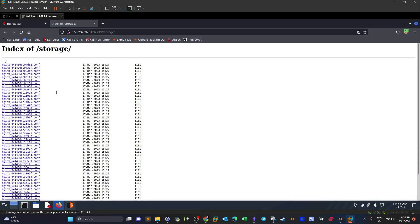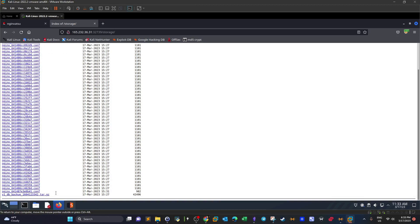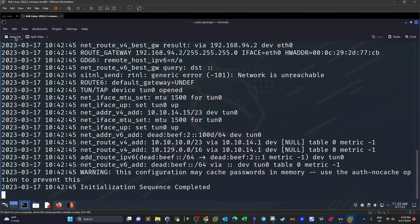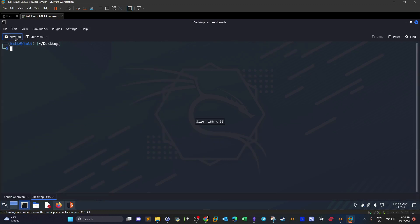We navigate to the /storage directory. Inside we find a bunch of NGINX configuration files. Scrolling down, we also find a compressed file that looks like a backup. We can right-click to copy the link, then jump to the command line.